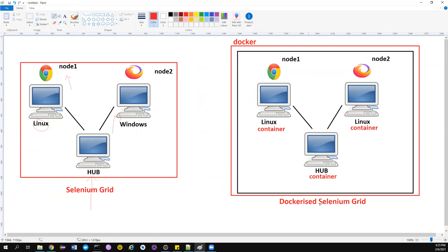Setting up this whole infrastructure in a physical environment requires a lot of machines — a Linux machine, a Windows machine — and a lot of cost. That's why we're moving this whole infrastructure inside a Docker environment — that's why we call it Dockerized Selenium Grid. One small difference: in a physical environment you can have Linux, Windows, and Mac machines, but in a Dockerized environment all your nodes and hub are Linux containers, since the Selenium team used Linux as the base image.